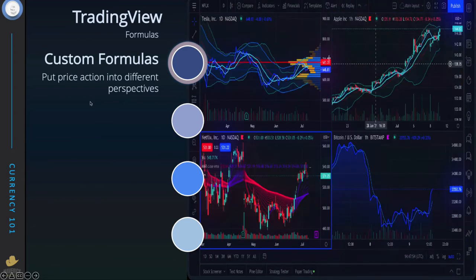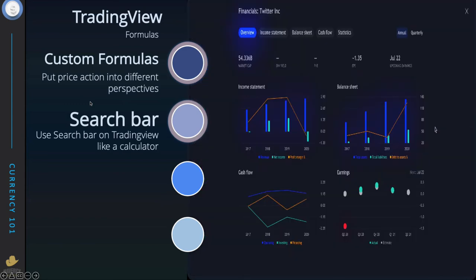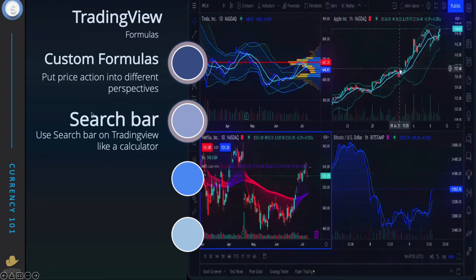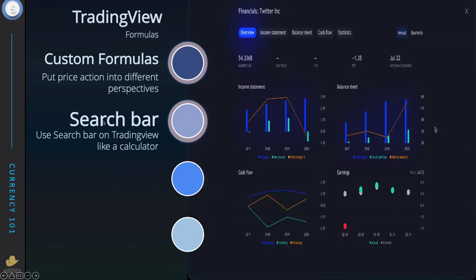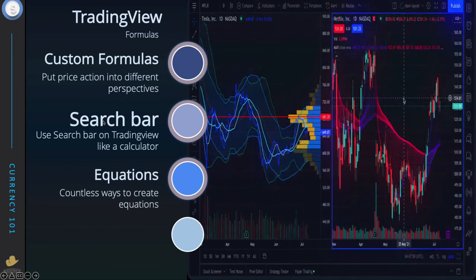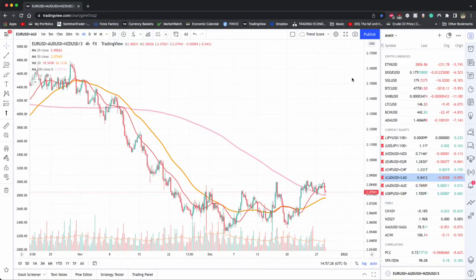We'll be talking about custom formulas and how to put the different price action into different perspectives. The search bar — we'll be using this in TradingView — it's just like a calculator. Not only can we do a simple custom search, we can actually do a whole lot of different things by comparing one to the other. We'll be talking about equations — there are countless ways to create them — and price action is a great way to do your relative strength and weakness analysis, which is something you'll be primarily using in your day-to-day charting and technical analysis.